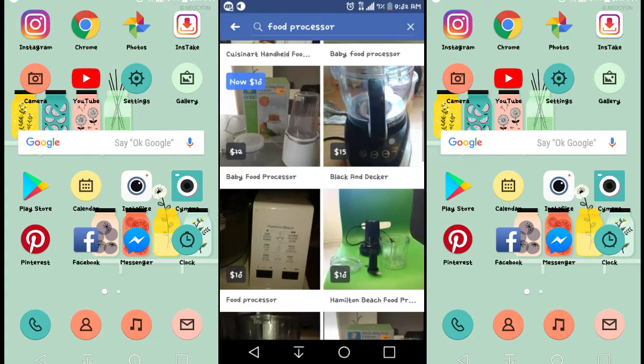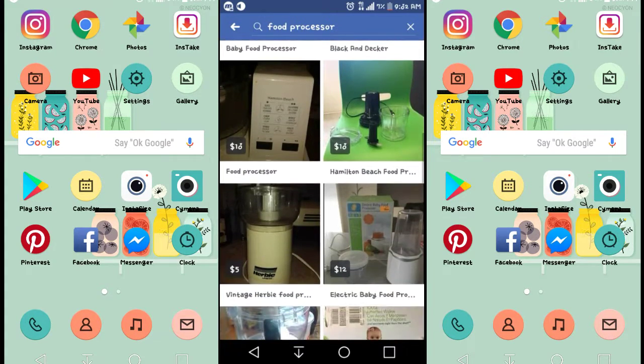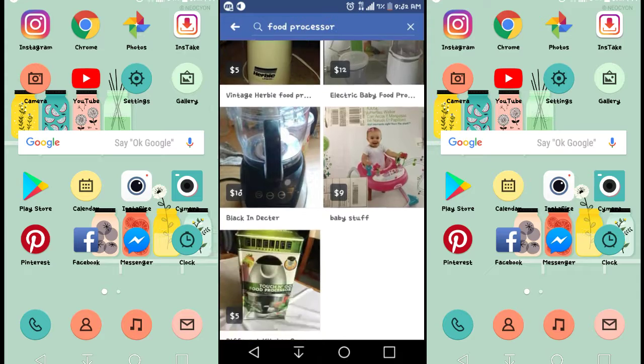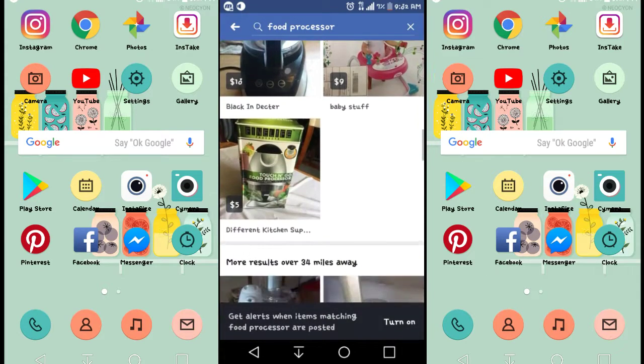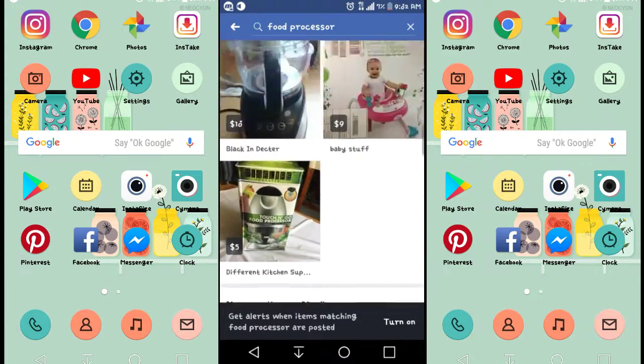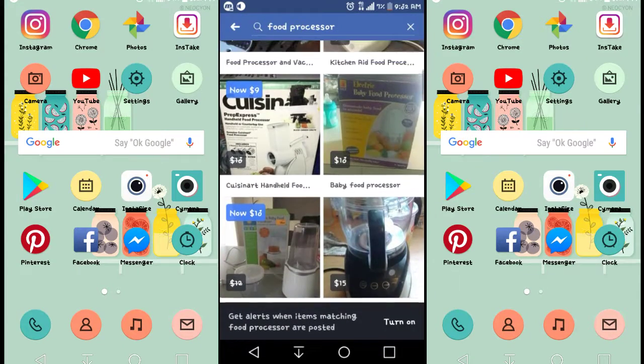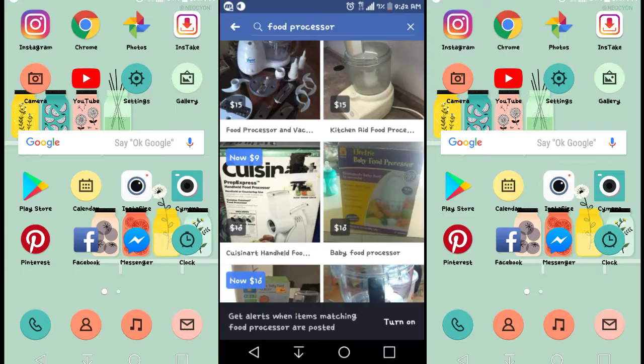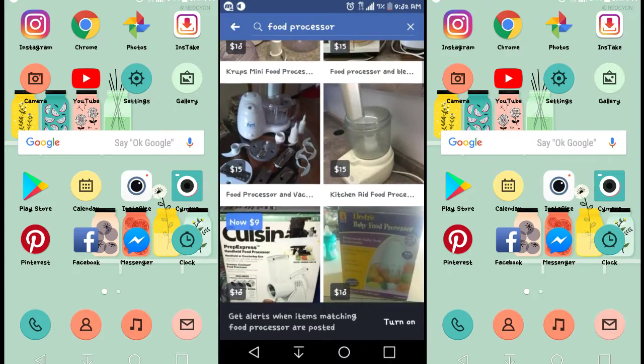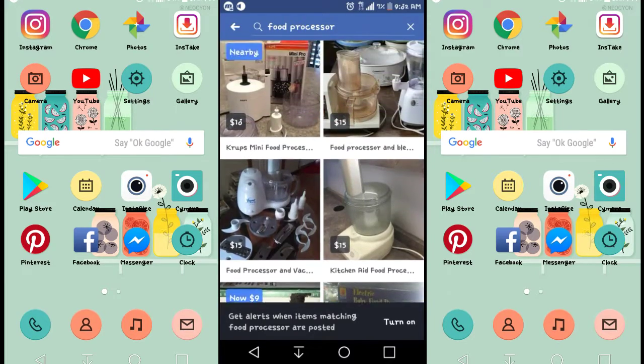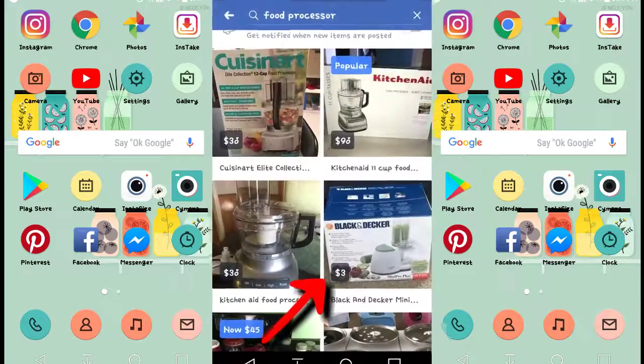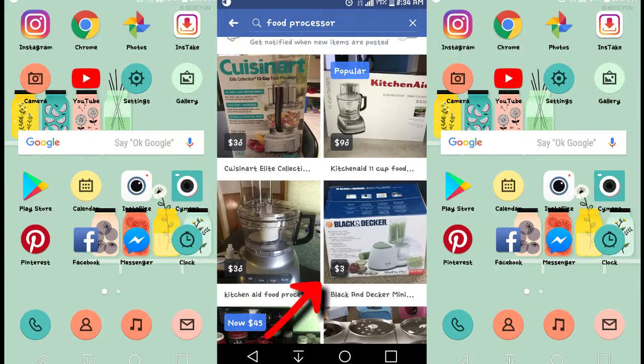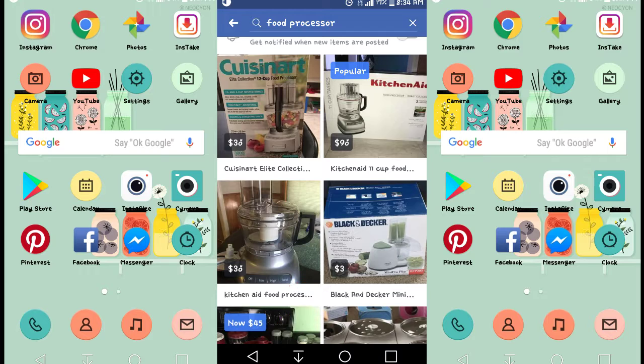three dollars, you guys, three dollars, brand spanking new. It's not on here anymore because she took it off after I purchased it, but I do have a picture of the food processor. Black and Decker, never opened, three bucks.